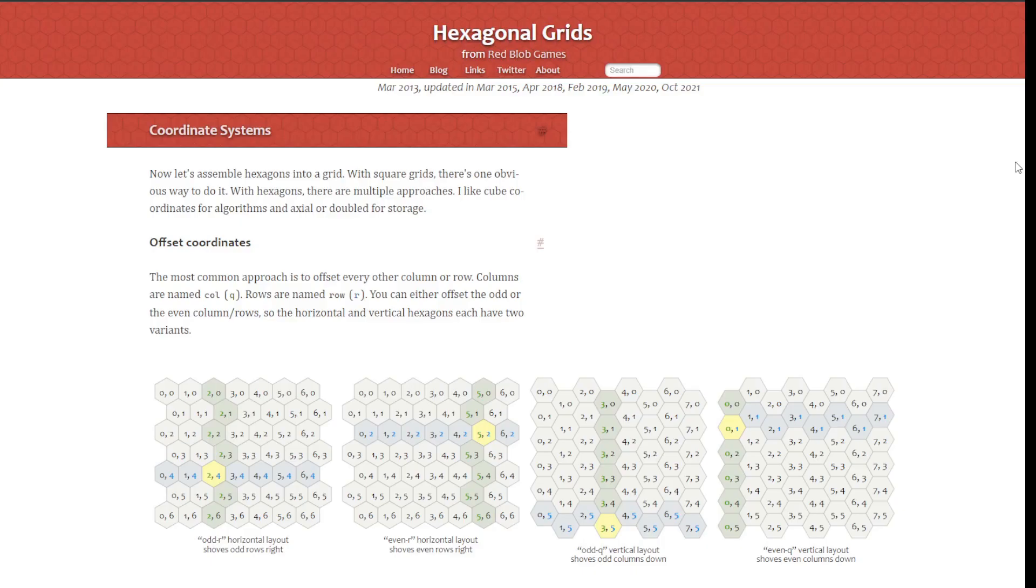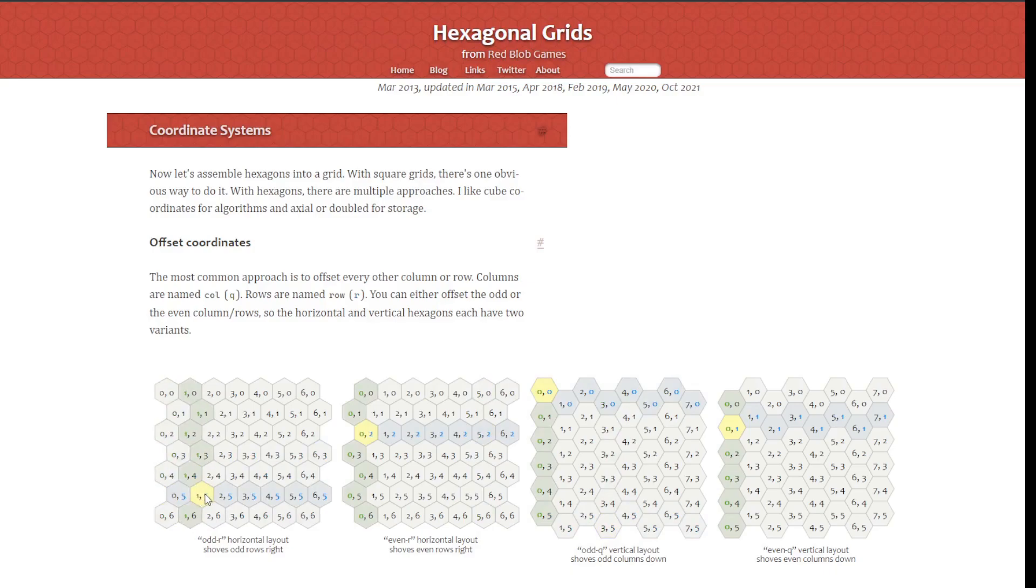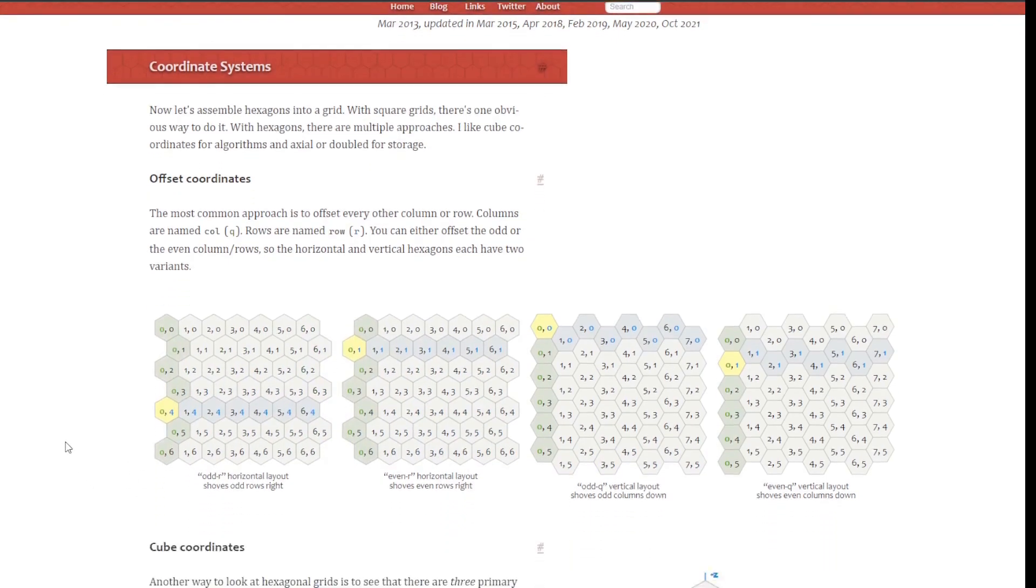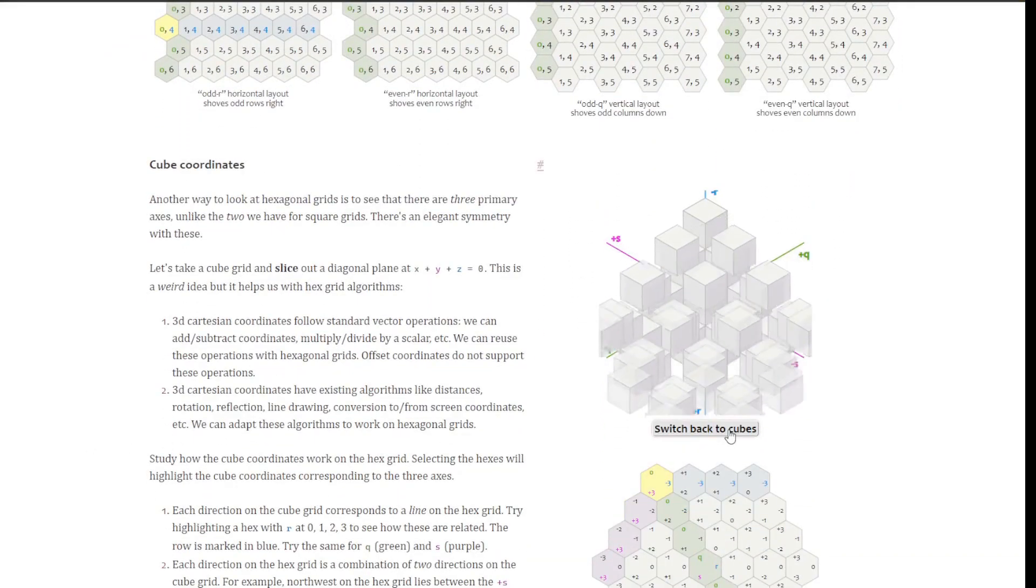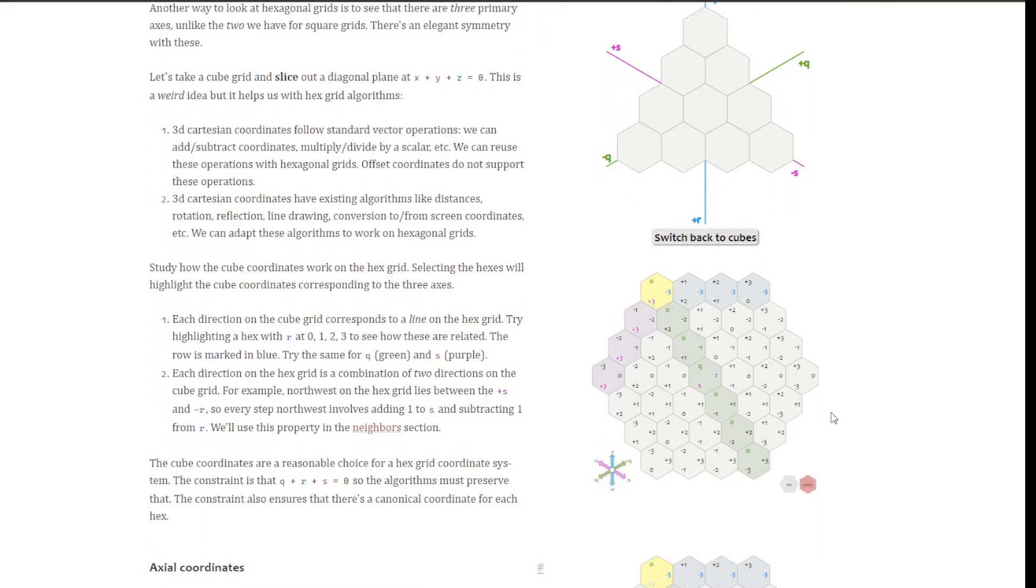In a hex grid, there are several ways to reference a hex's position. Offset coordinates are easiest to understand and work with as they are similar to the row and column coordinates of a square grid. However, they can be awkward to use in calculations. That's where cube and axial coordinates come in. These coordinate systems are more mathematically elegant and make many calculations simpler and more efficient.